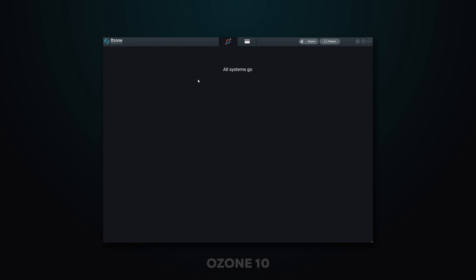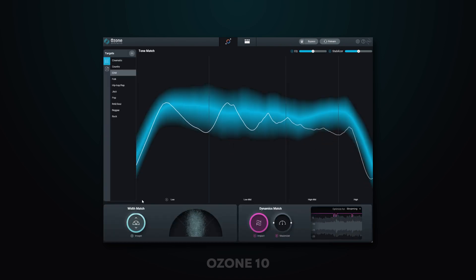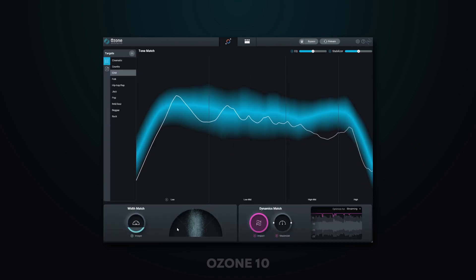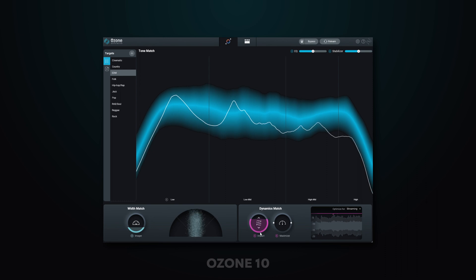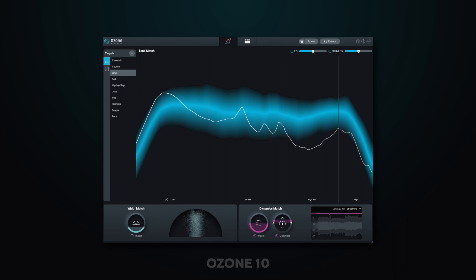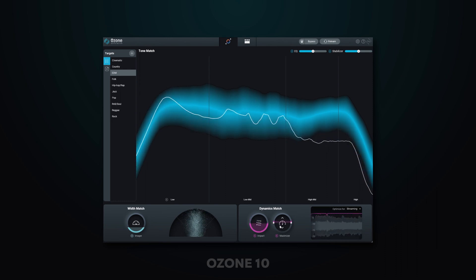Hey, what's up producers? Joshua Casper here to let you know that Ozone 10 is finally here. The team over at iZotope have been focusing on innovative DSP and aiming at delivering outcomes that are better without focusing on the tech itself. So you can expect that these new additions will be smarter and easier to use while giving you better sounding audio, which is of course always the main goal. And I'm happy to say that they've done what they've set out to do and much more.